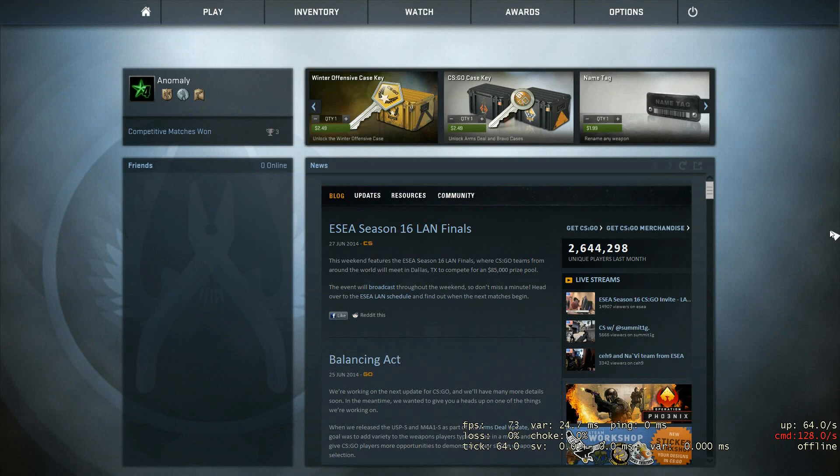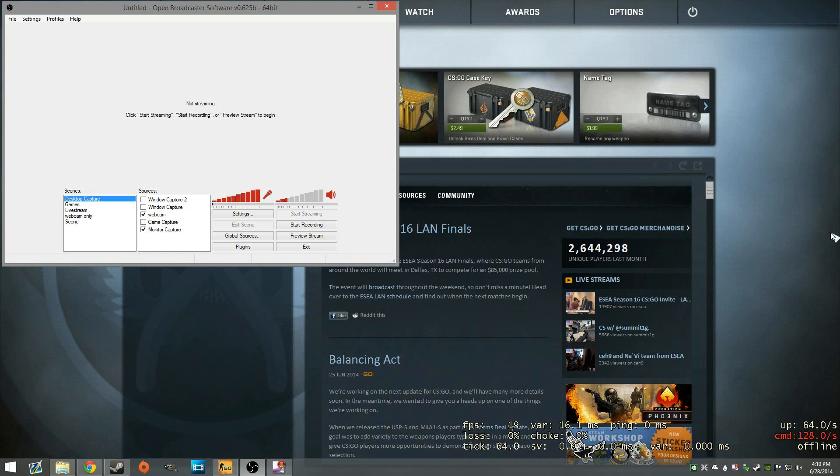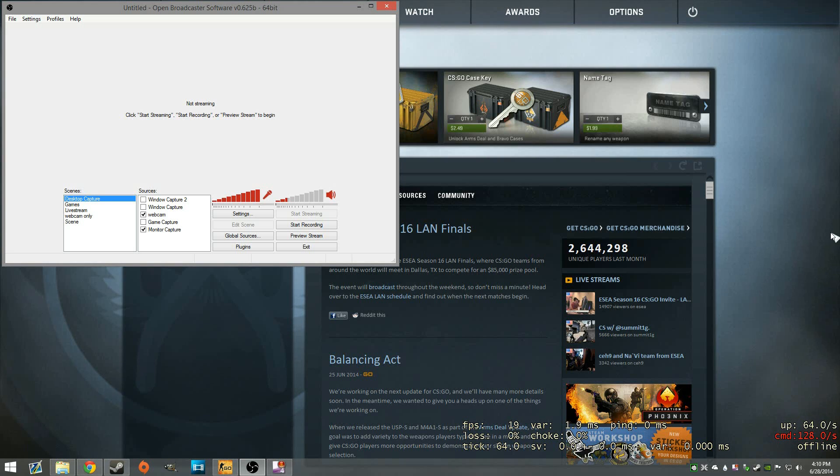What is up guys? Welcome to a quick little video I thought I would do over how to get a keyboard on screen. So if you watched my last CS:GO video, you might have noticed that there is a keyboard up in the right hand side.